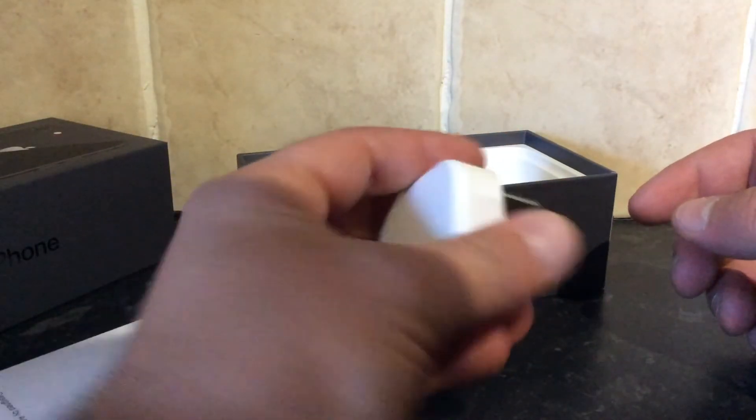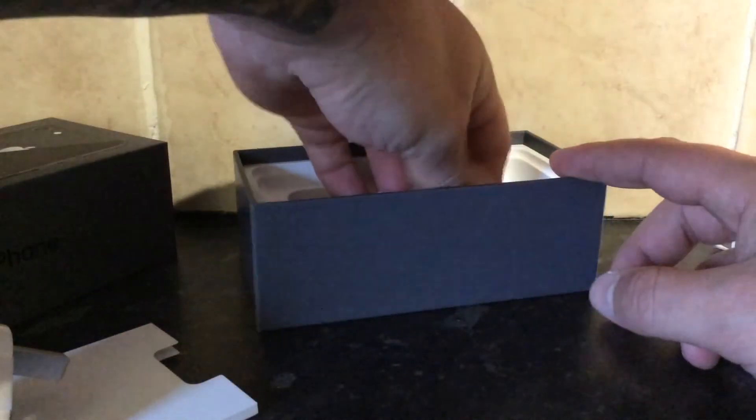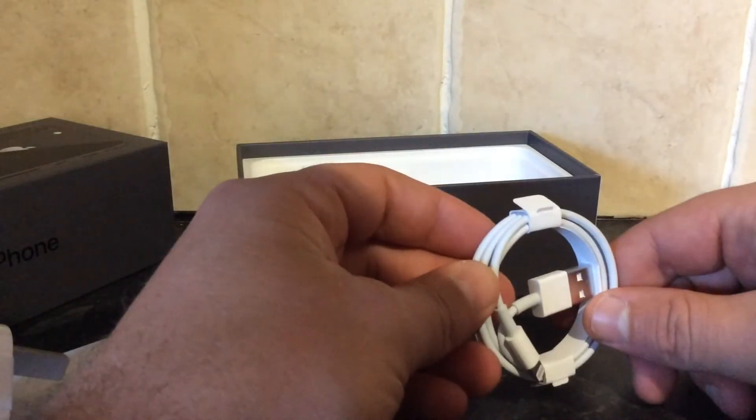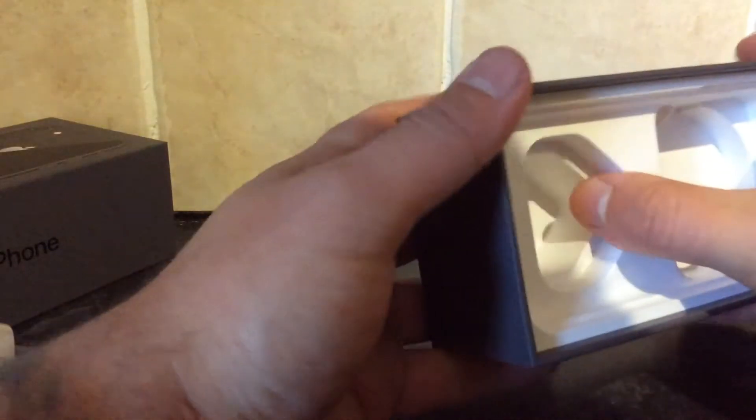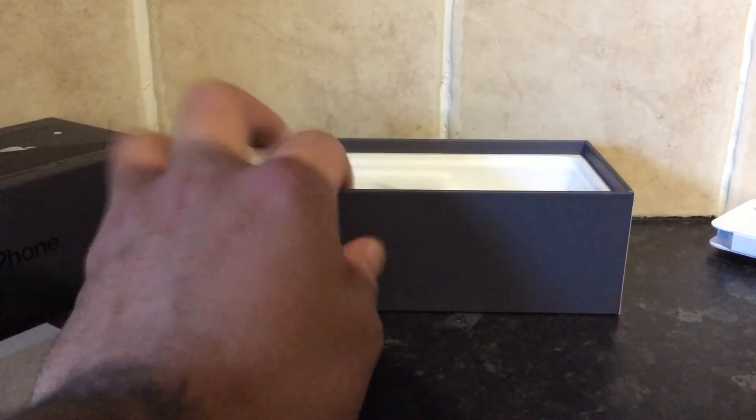Lightning plug. Charging cable. That's it. There's nothing else in the box.